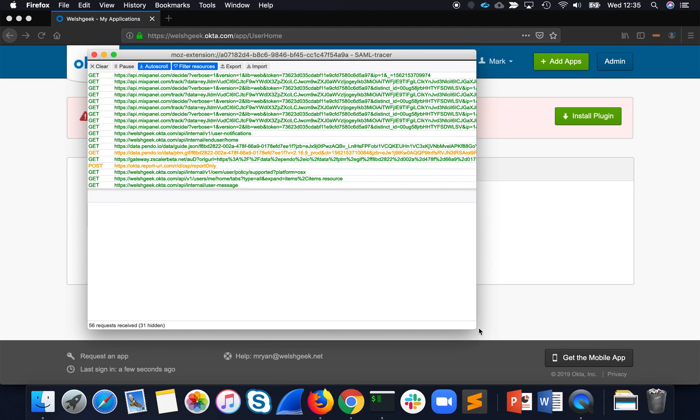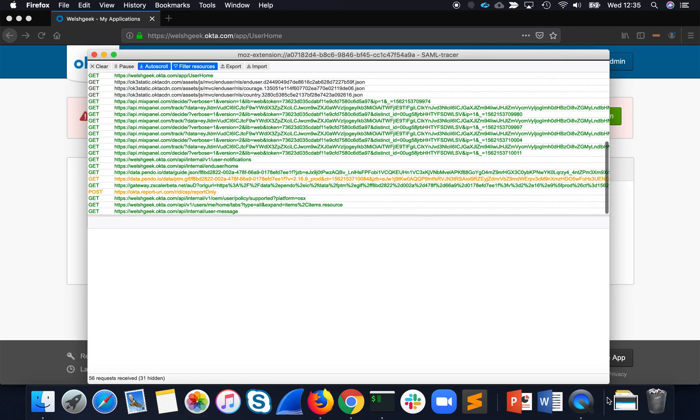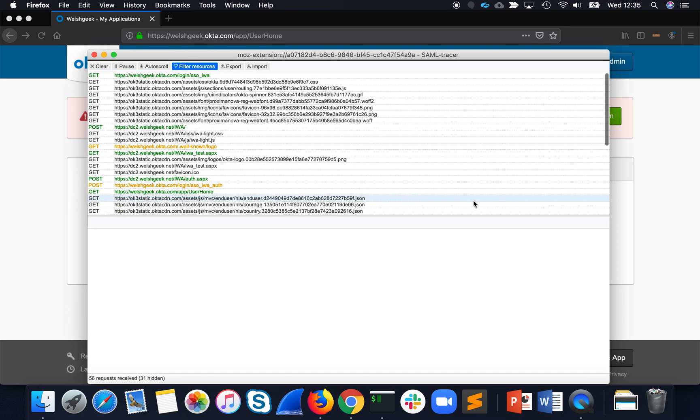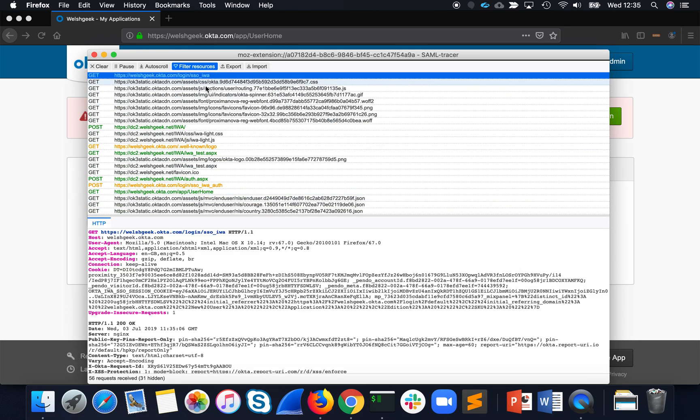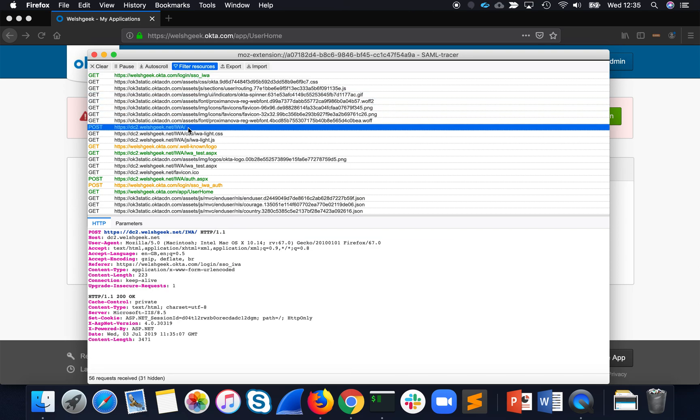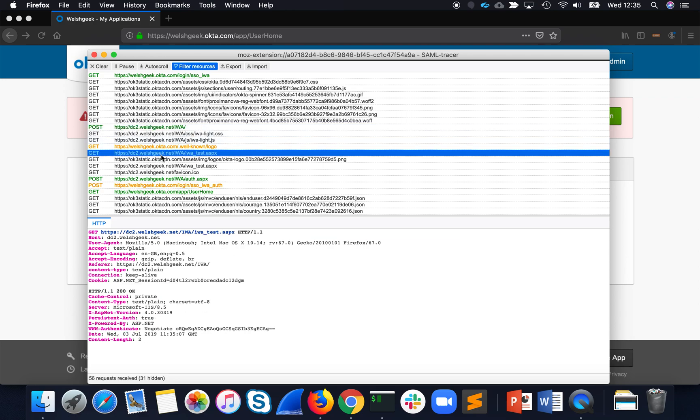And we can see a bunch of redirects happened here. I went to the IWA page. Okta CDN happened. And from this, it detected my source IP address, and then it redirected me to IWA on the Welshgeek server.